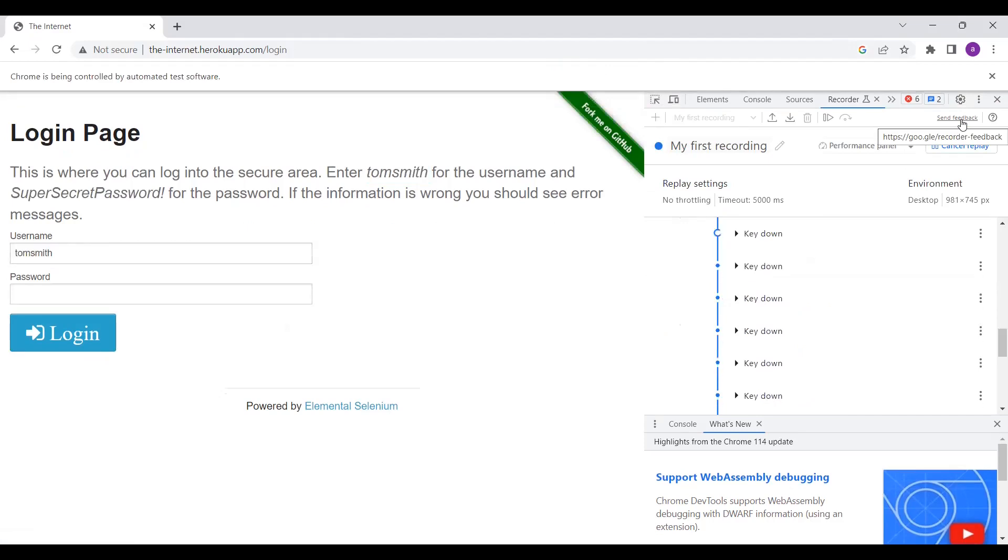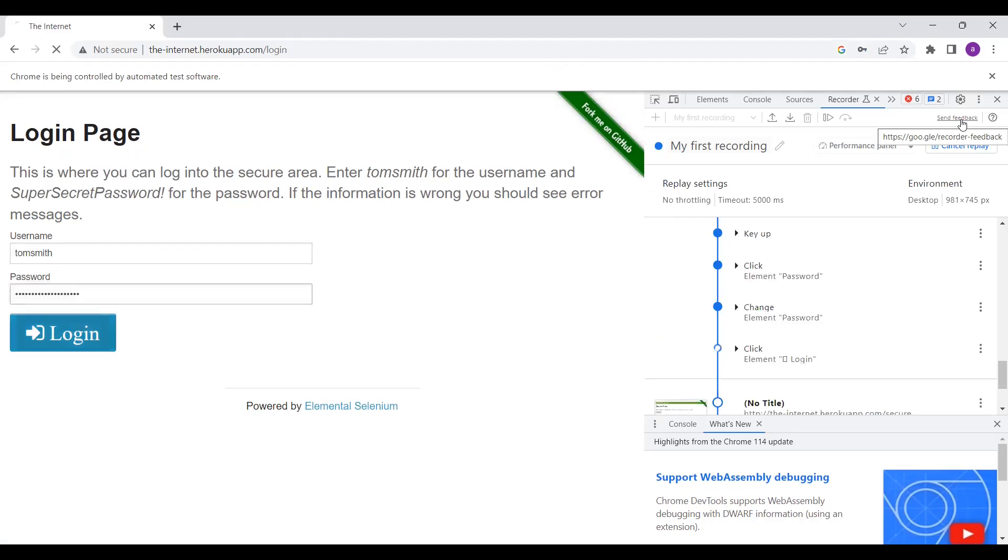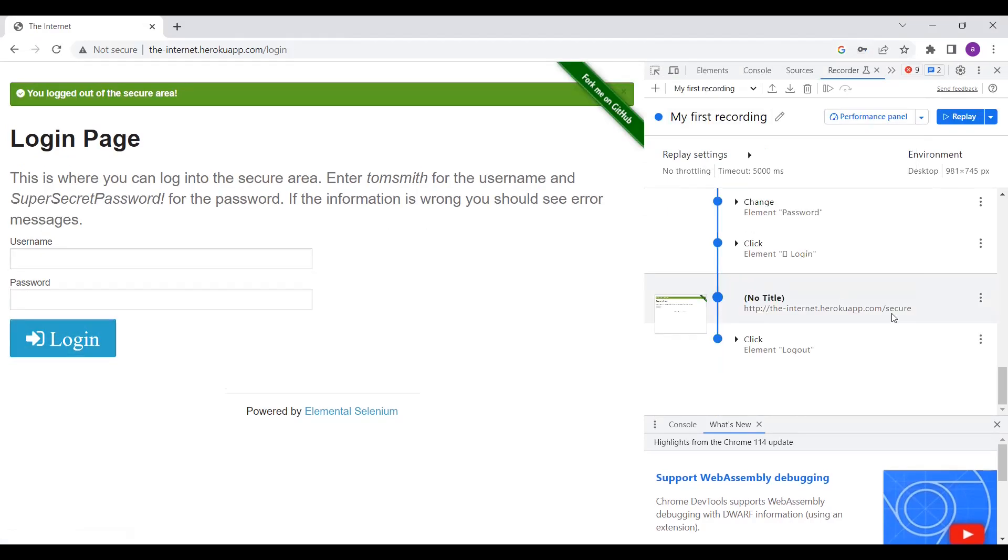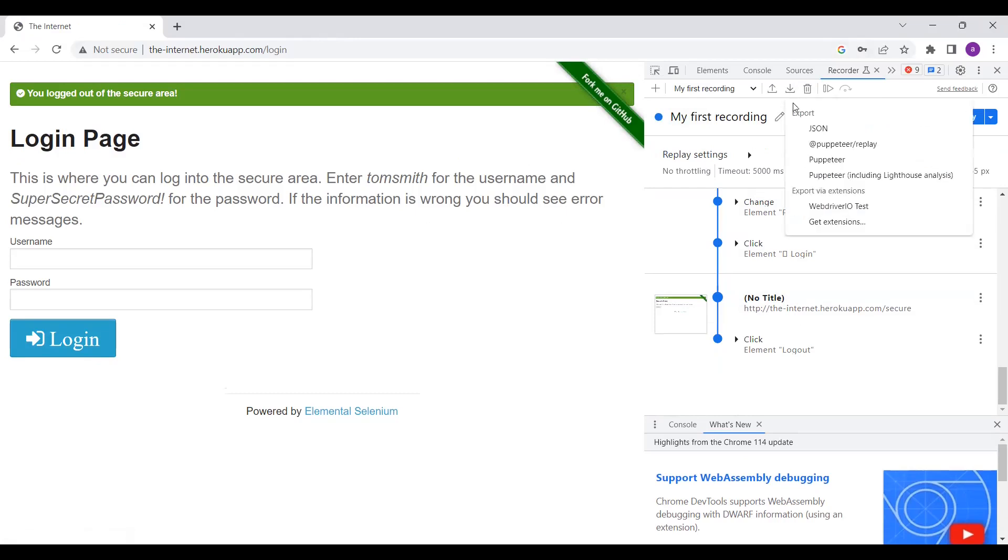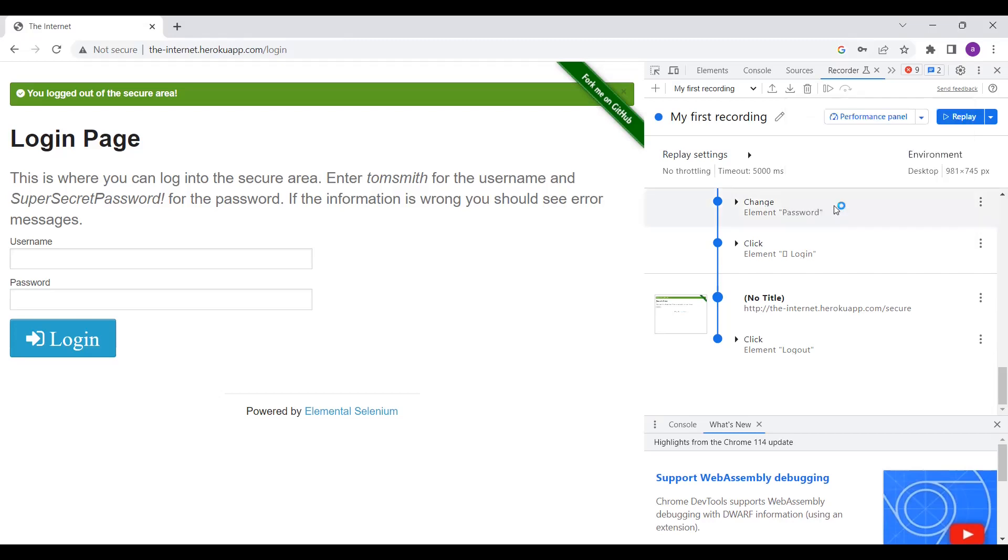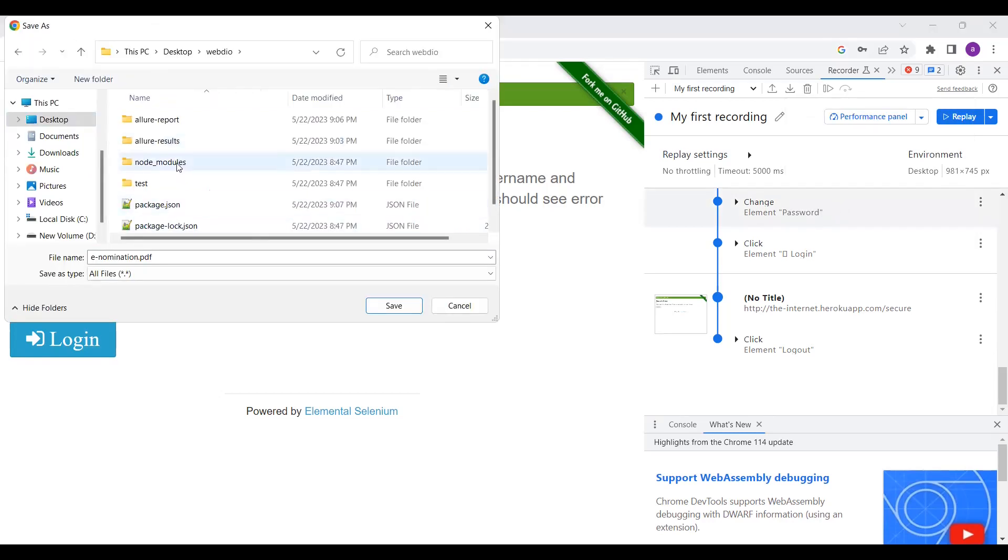So if I want to add this as a test in my recording, I just have to click on the download. It is nothing but an export. If you want to export, click on Export. If you click here, you can see Export via WebDriver.io test, export by different things. Click on WebDriver.io test.